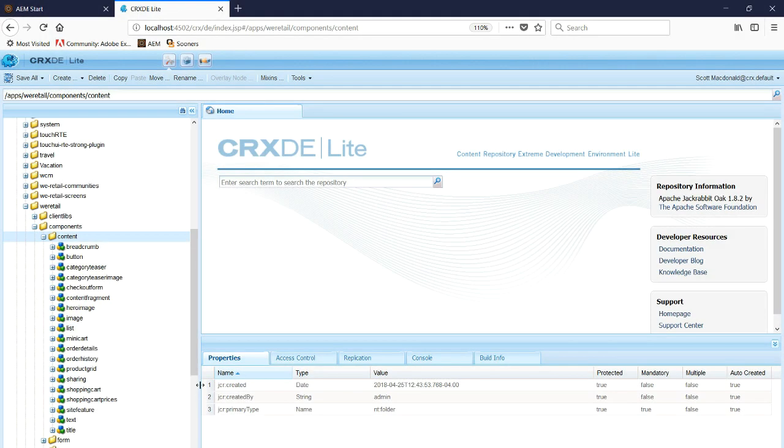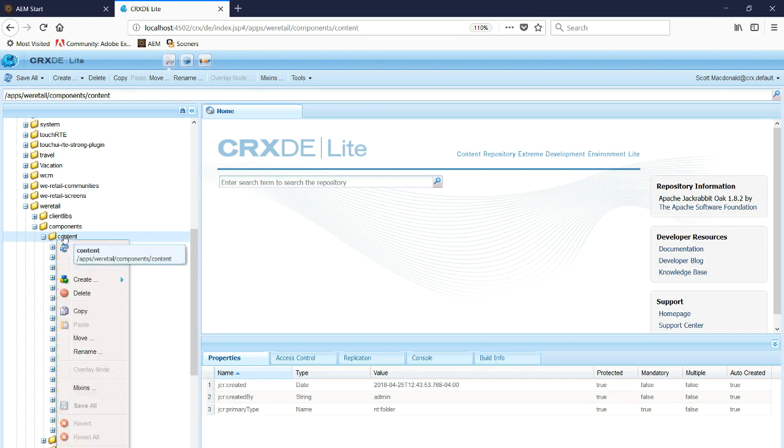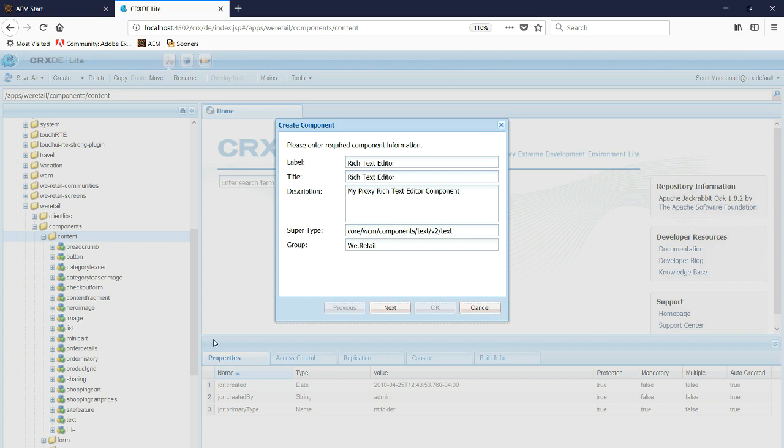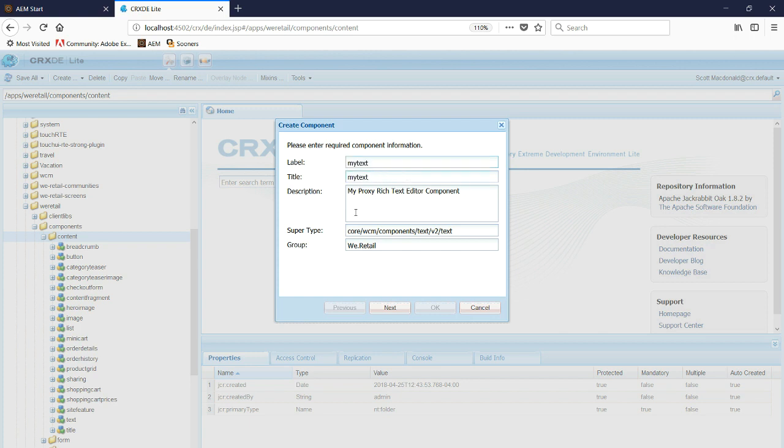So now under Content, we're going to create a proxy component by clicking Create, Create Component. We're going to change the title to My Text and use this for both the label and the title. Under Description, it's My Proxy Rich Text Editor Component. Notice the super type is Core WCM Components Text V2 Text, and the group is WeRetail.